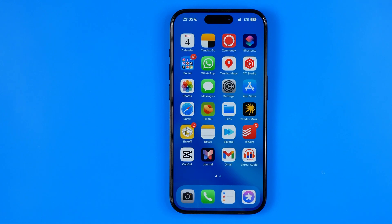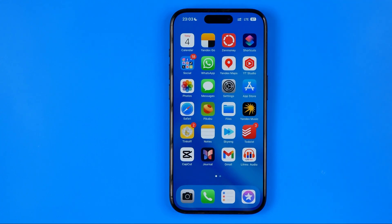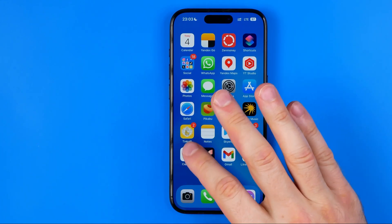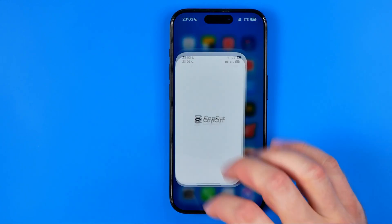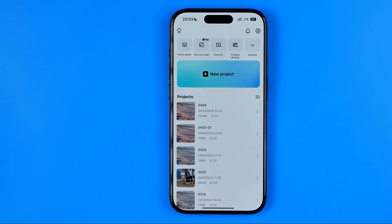In this video I'm going to show you how you can easily reverse a video in CapCut. Be sure to watch the video to the very end so you don't make any mistakes. Let's get started — first off, open up the CapCut app.